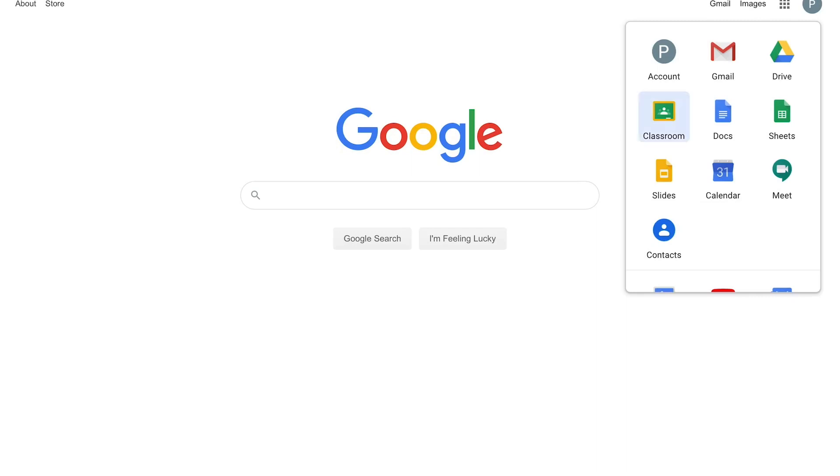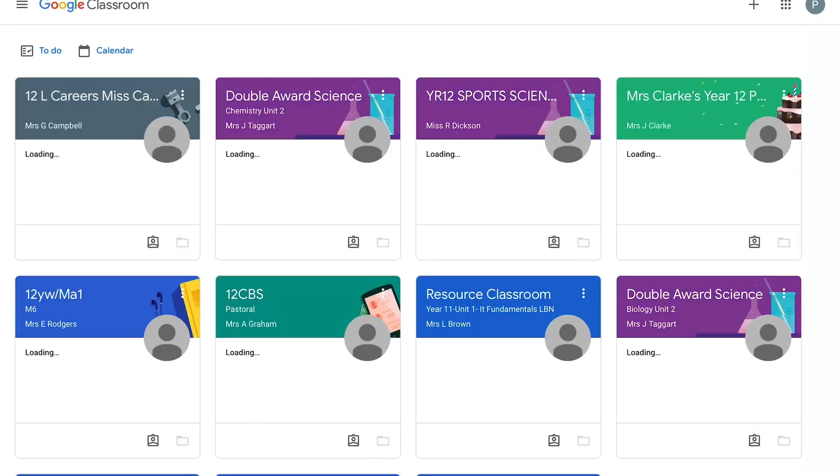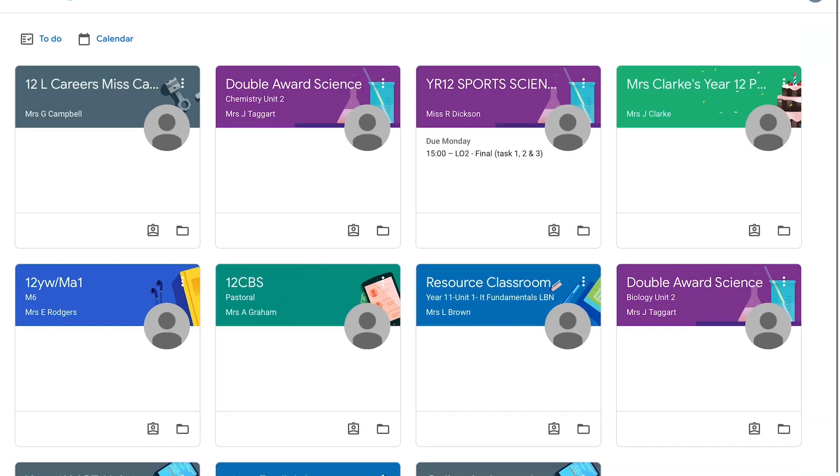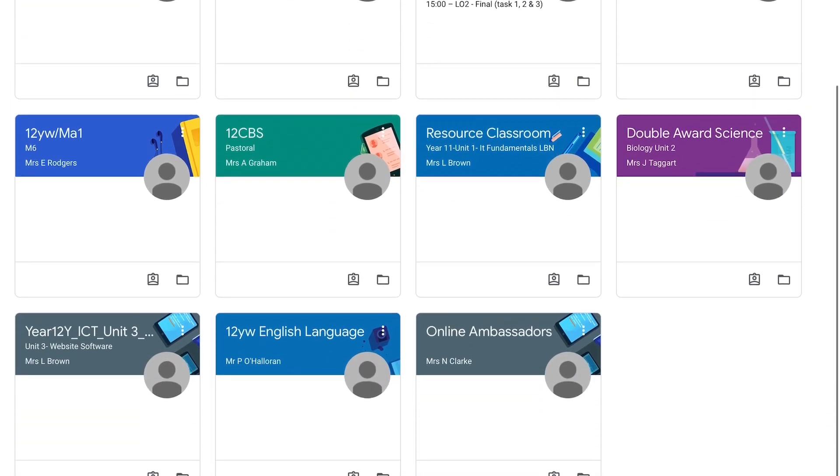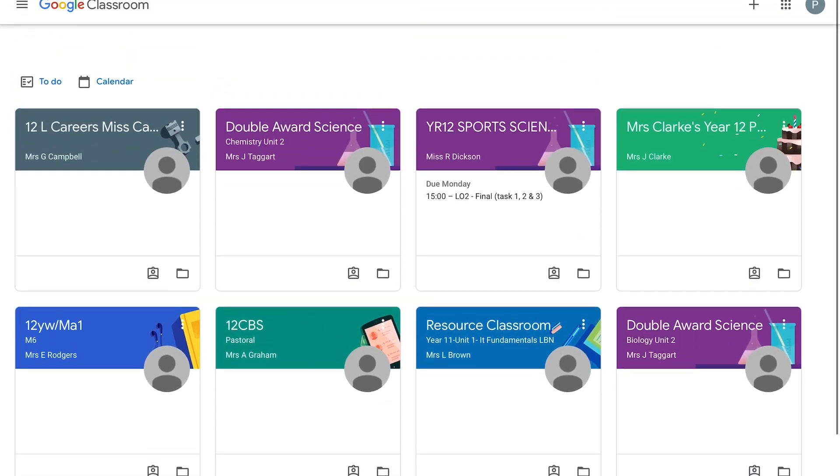I'm going to take you into Google Classroom and this is where you will see all the classrooms that you are included in.